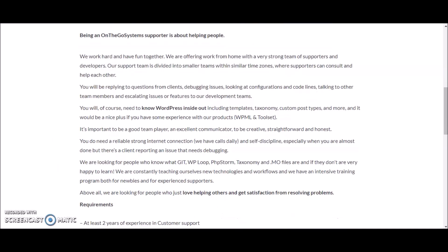You will of course need to know WordPress inside and out, including templates, taxonomy, custom post types and more. It would be a nice plus if you have some experience with their product.